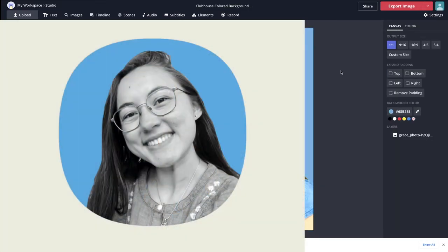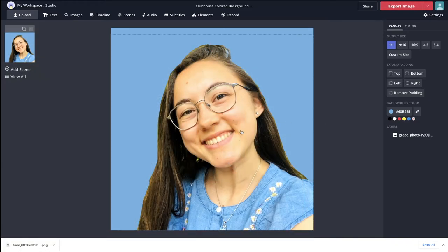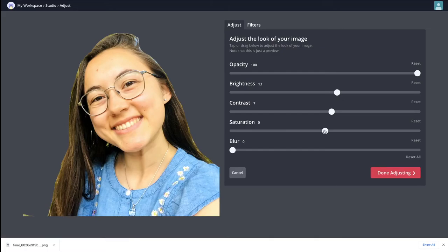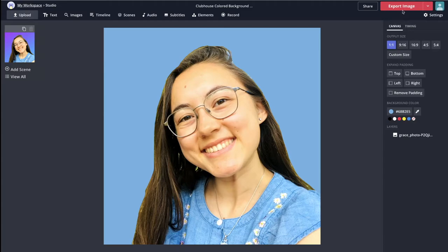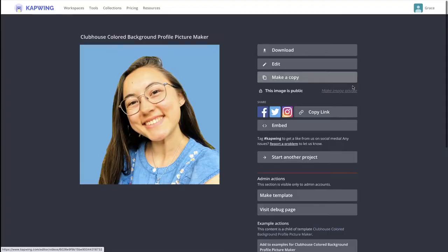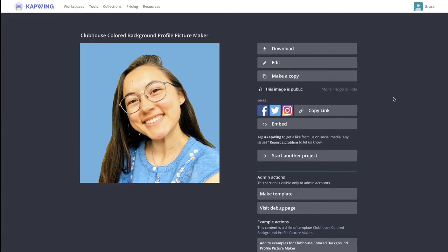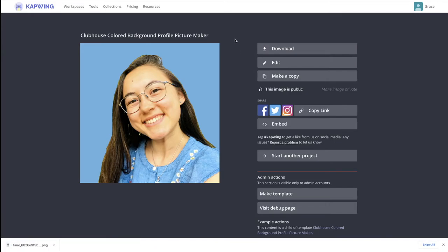A variant of this kind of profile picture is one where you have a colored background but your photo is black and white. To do that easily, click your photo, then click adjust and pull saturation all the way down to negative 100. You'll have a black and white photo with a colored background, which can look pretty cool too. Once you're ready to get your photo to Clubhouse, just click the red export image button. Your project will load for a few moments and your picture should be done. If you see a small watermark in the corner, you can remove that for free by signing into your free account. Then to save it to your device, click download and upload it to Clubhouse as your profile picture.